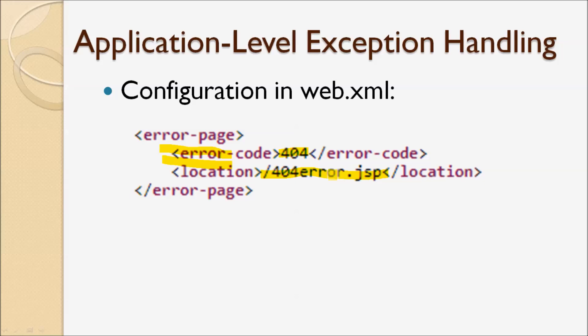So we will implement this exception handling mechanism in our bookstore website.